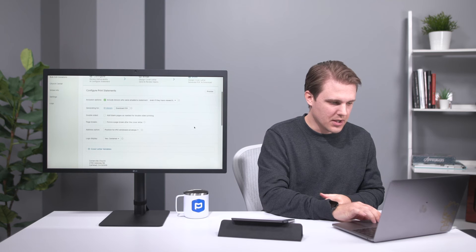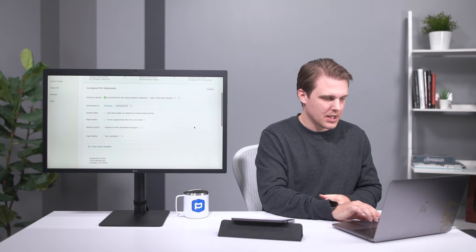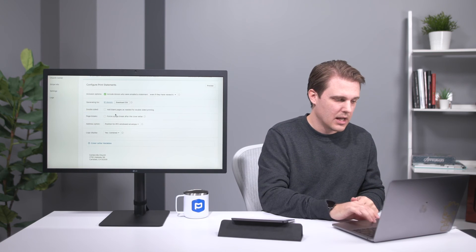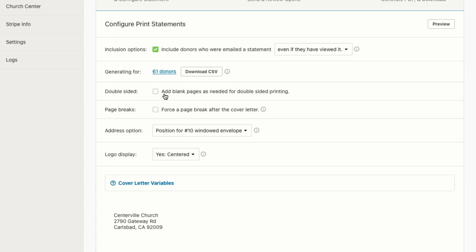So you'll see there's a couple options here to format the statement the way that you'd like, including things like making them double sided. So if you're printing, you can add some blank pages. You can just have your printer do all the statements with double sided and it's a great way to save some paper.